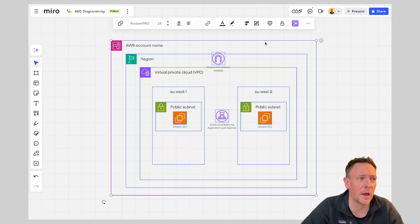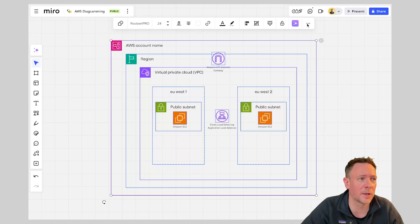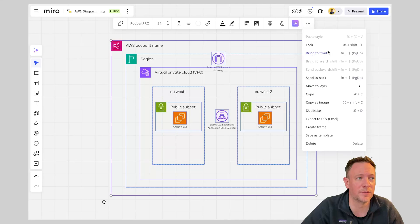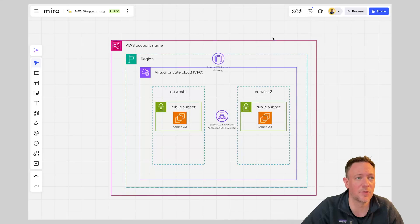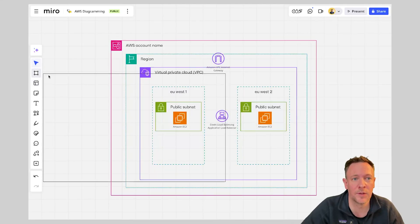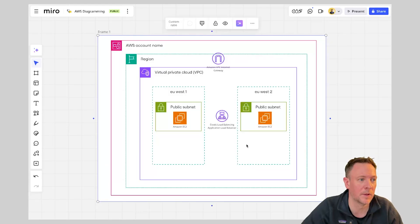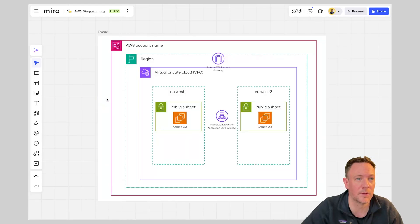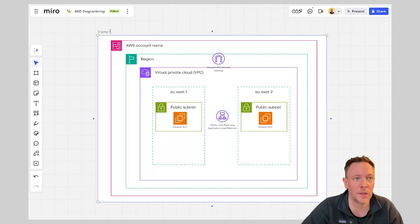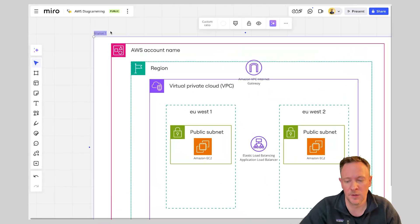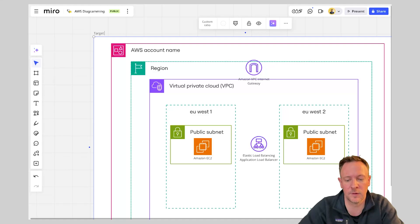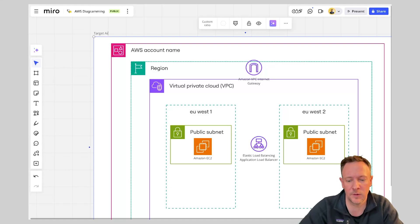or I can also just go in and choose to export this as an image or even go and throw this into a frame. So here is a frame that I have and this could be our target architecture.